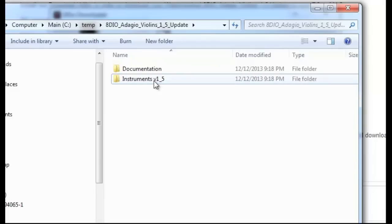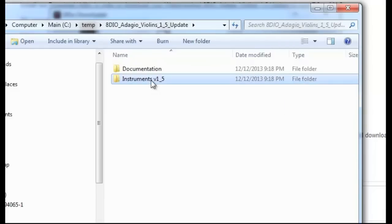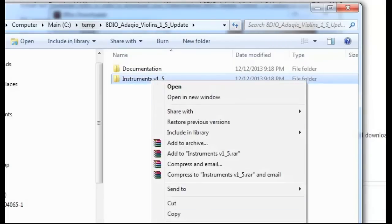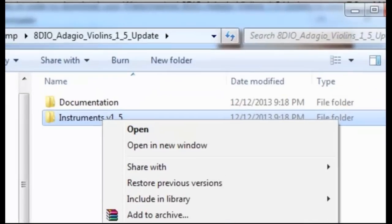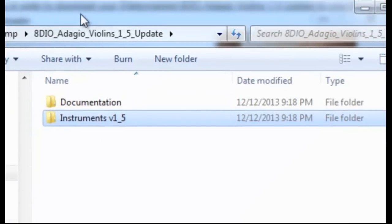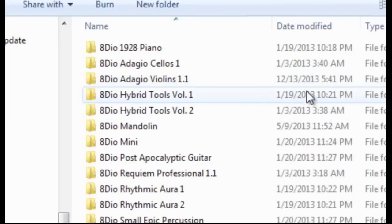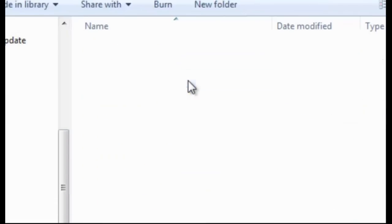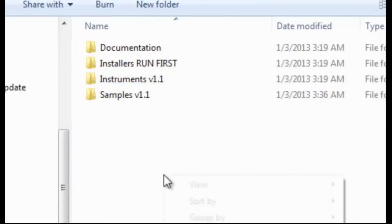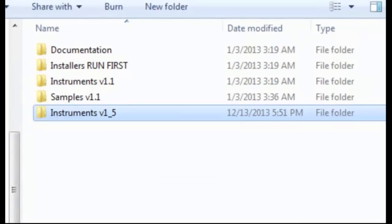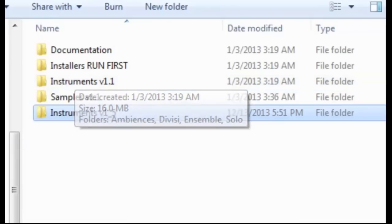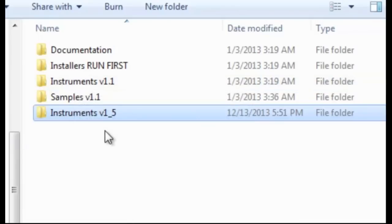Now all you have to do is essentially either drag and drop or copy-paste this file. Right now I'm just going to copy-paste it. So I'm going to copy it, and then you find your actual Adagio directory right now. So I'm here at Adagio Violins, and I'm going to copy-paste the instrument files in here. So you have your Instruments 1.1 and you have your Instruments 1.5, and I totally recommend just keeping both of them.